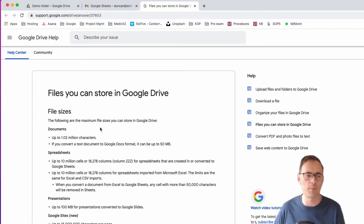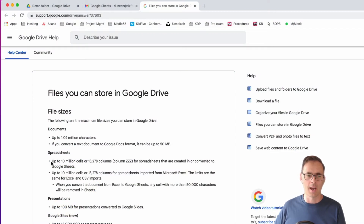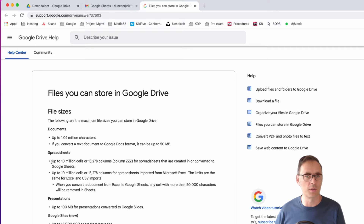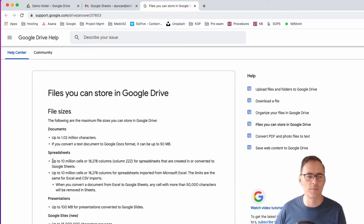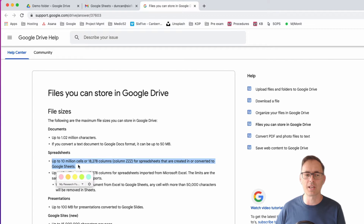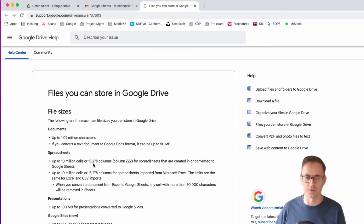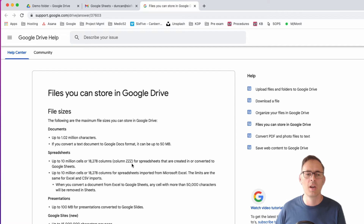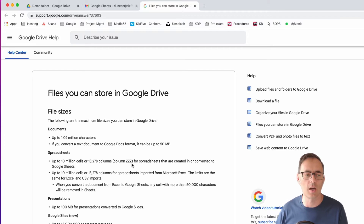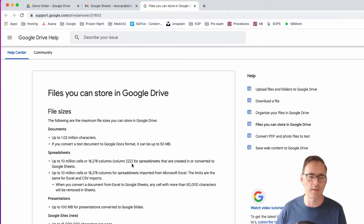Google publishes a few bits of limitation, and let's focus on spreadsheets in this video — we'll do another one for other stuff later on. Spreadsheets are up to 10 million cells or 18,278 columns, which is column ZZZ. That's a lot of columns for spreadsheets that are created in or converted to Google Sheets.